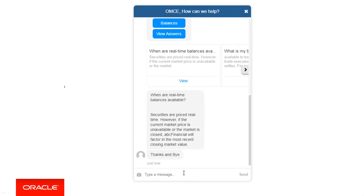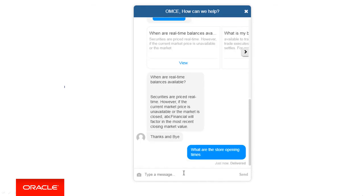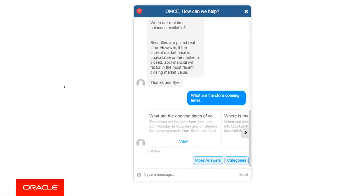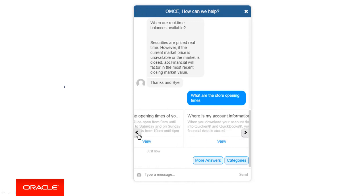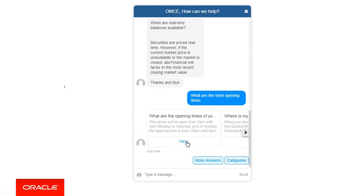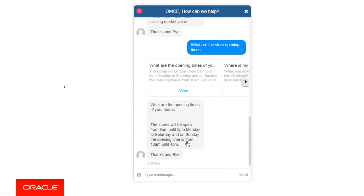For the third input, let's ask about store opening times. Store opening times resolves directly to a Q&A only, and we can view the different Q&A options and choose the one we want to view.